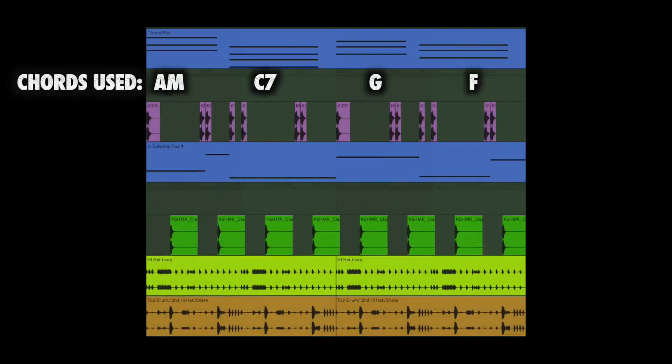Now we know what 7th chords are. How do we use them? I'll give you an example of a chord progression using a 7th chord from my own songs. That's 7th chords — on to tip number 3.